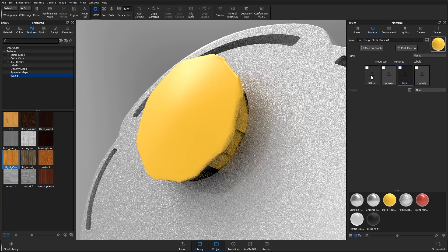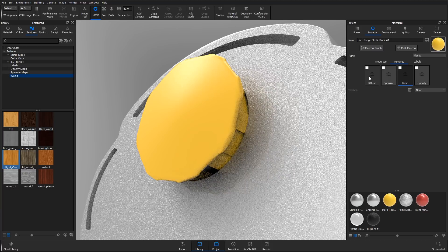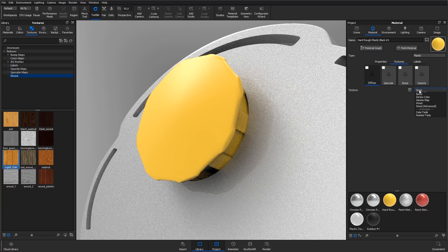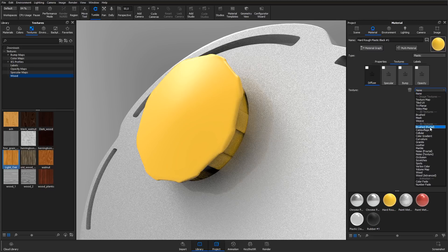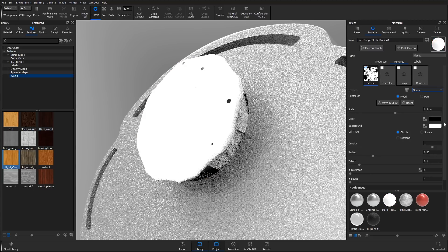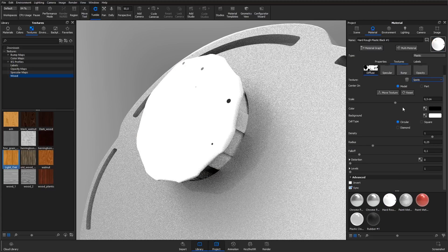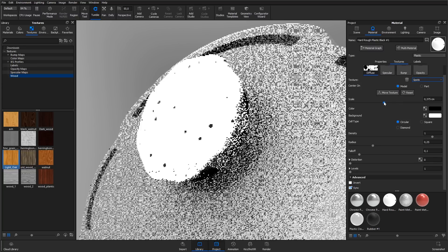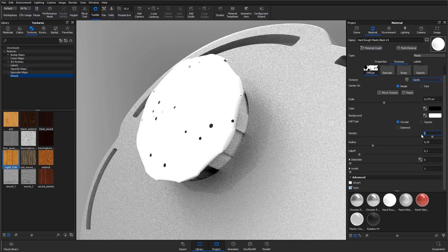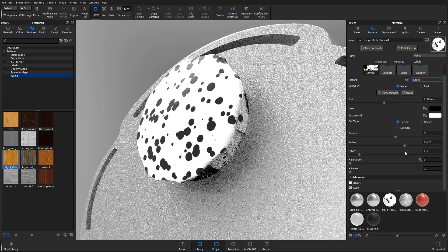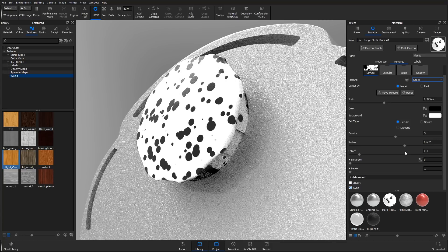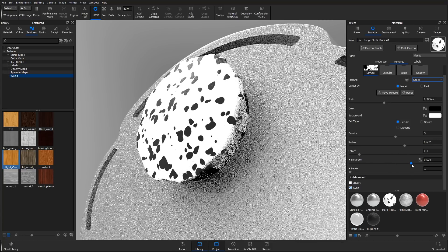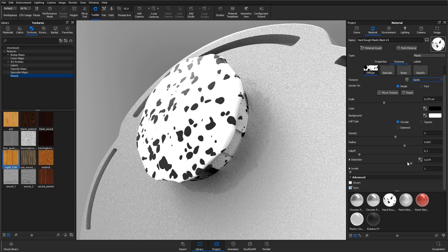To add a procedural texture as the diffuse color, select the diffuse channel and hit the procedural textures drop-down. Pick the one called spots. This is a procedural that will generate a spotted map in real time based on the parameters below. You can adjust things like radius, density, distortion, etc., to your likings or the specific look that you are trying to achieve.